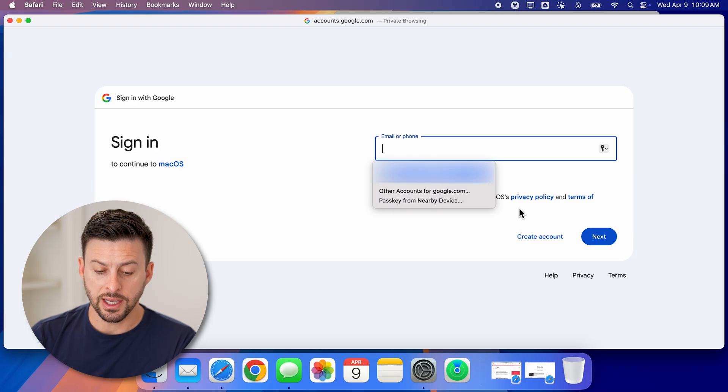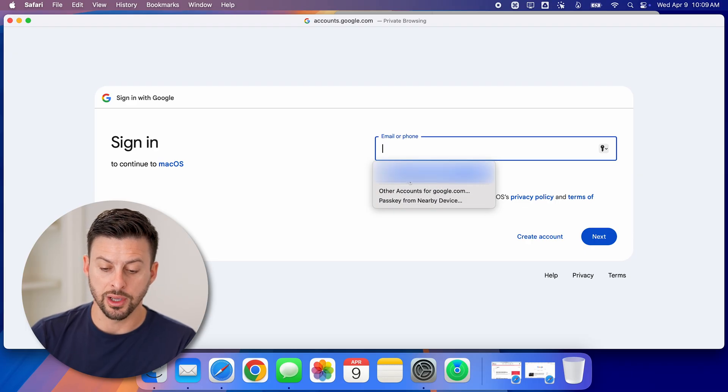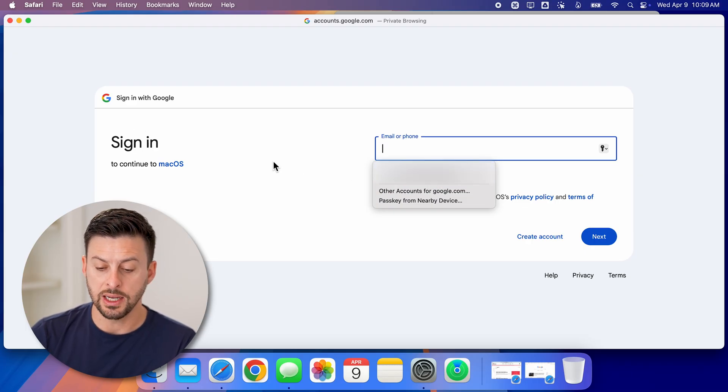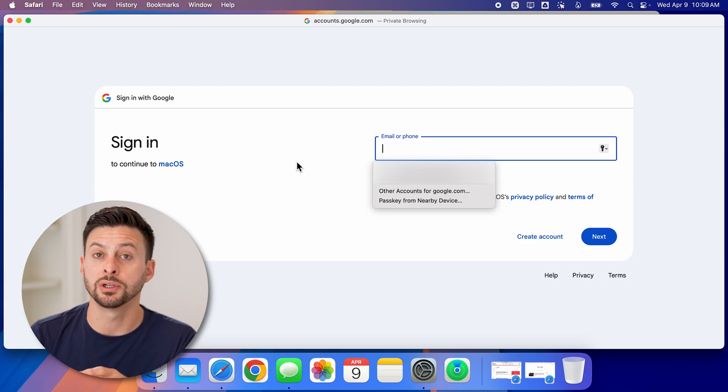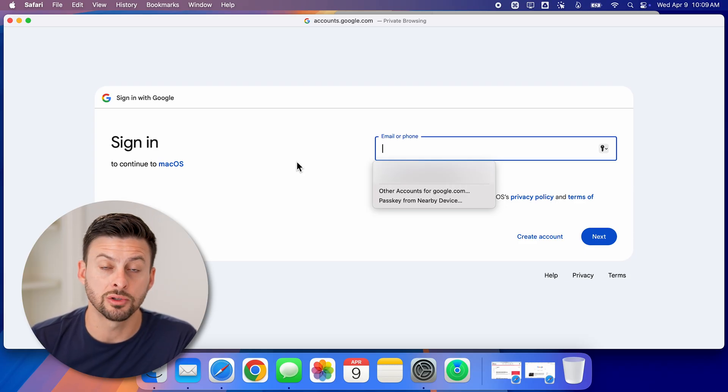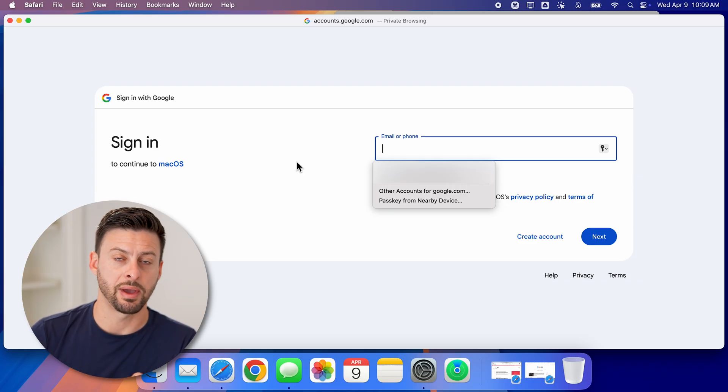And now it says all I need to do is log into my account. So just sign into your Google account, enter in the email address, and the password associated with that account.